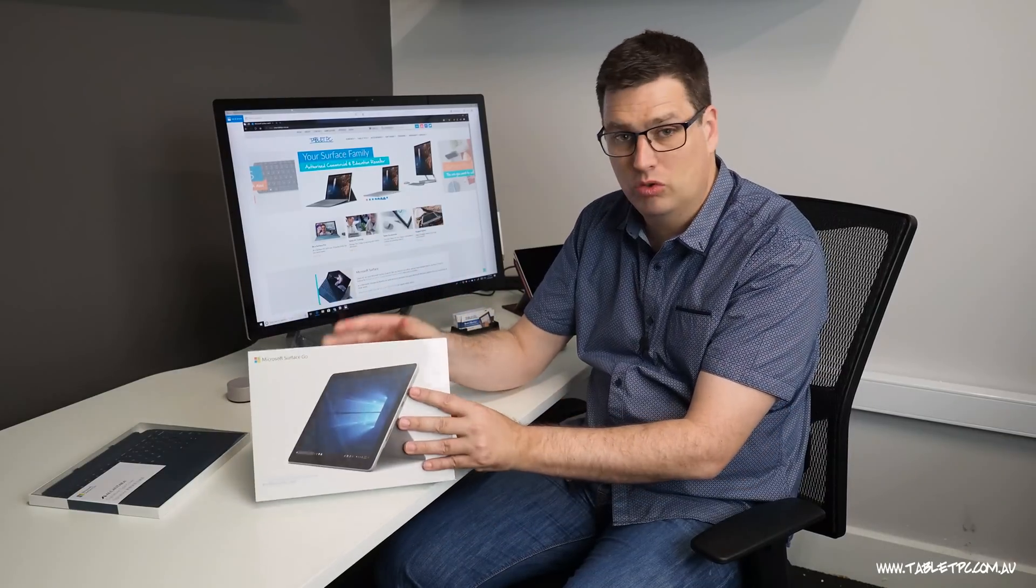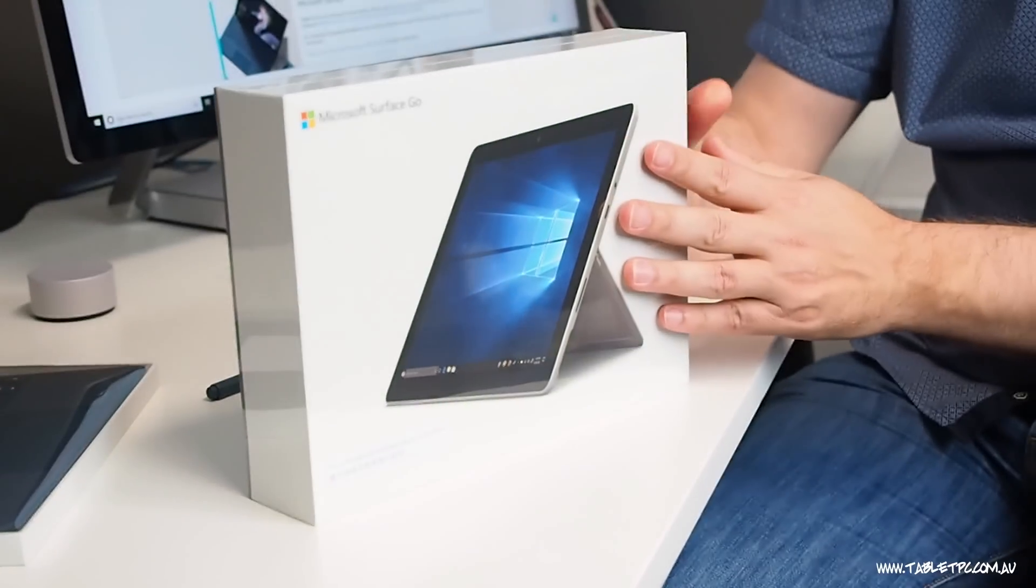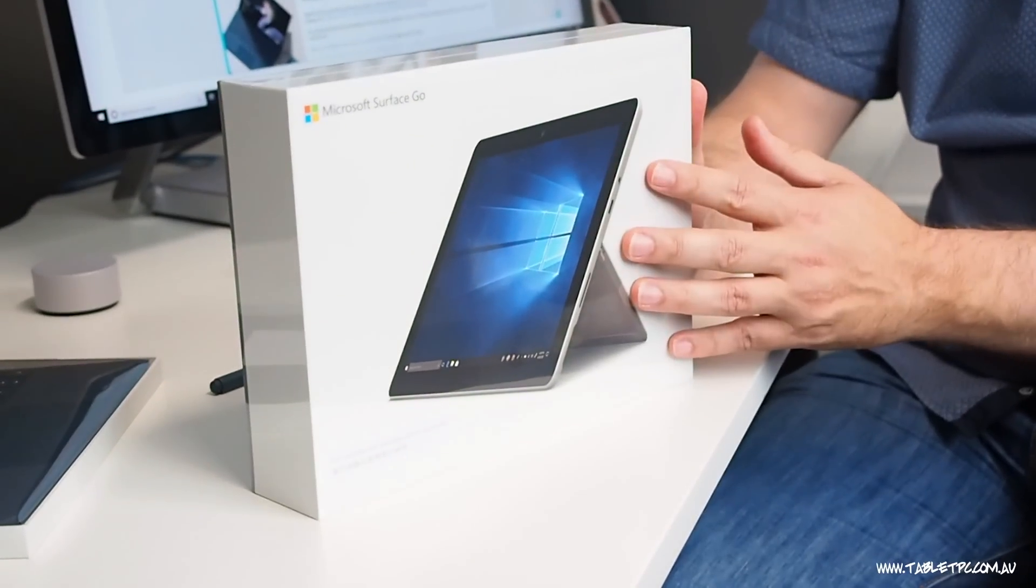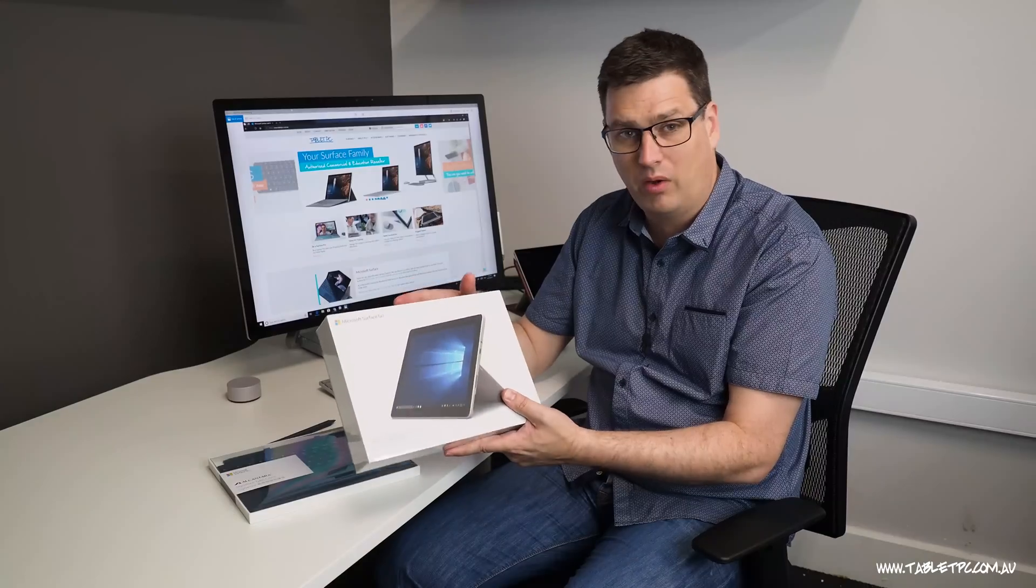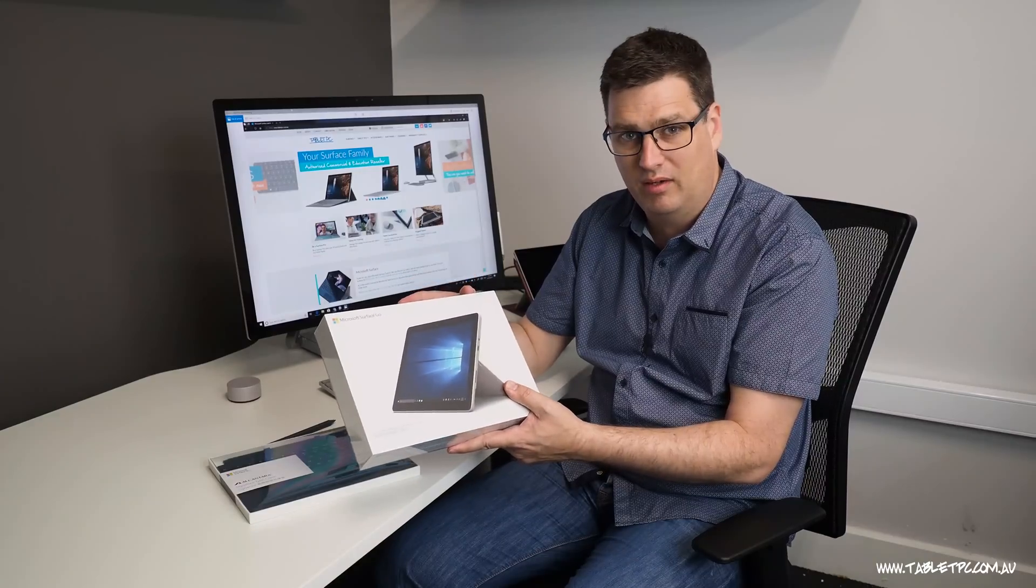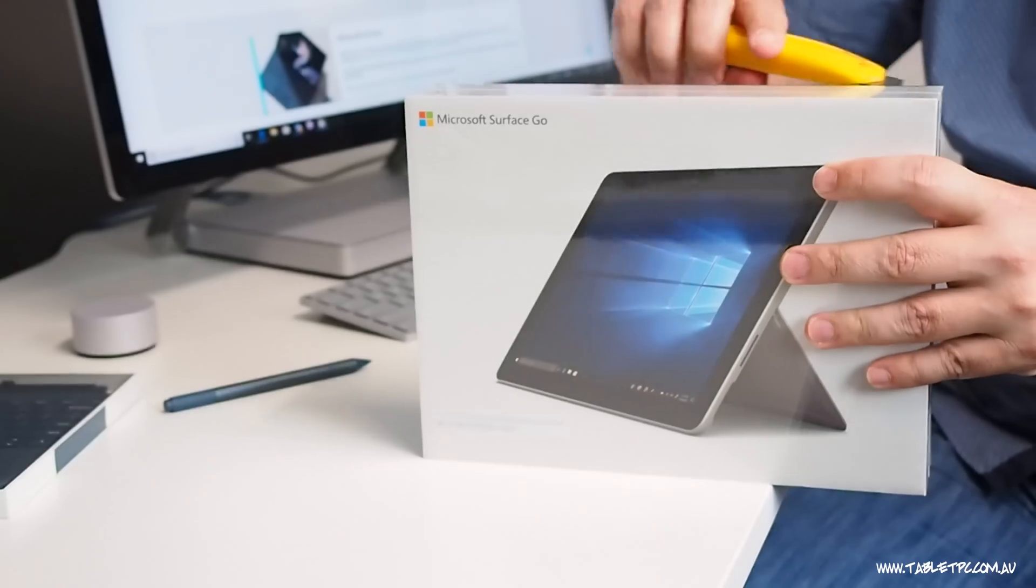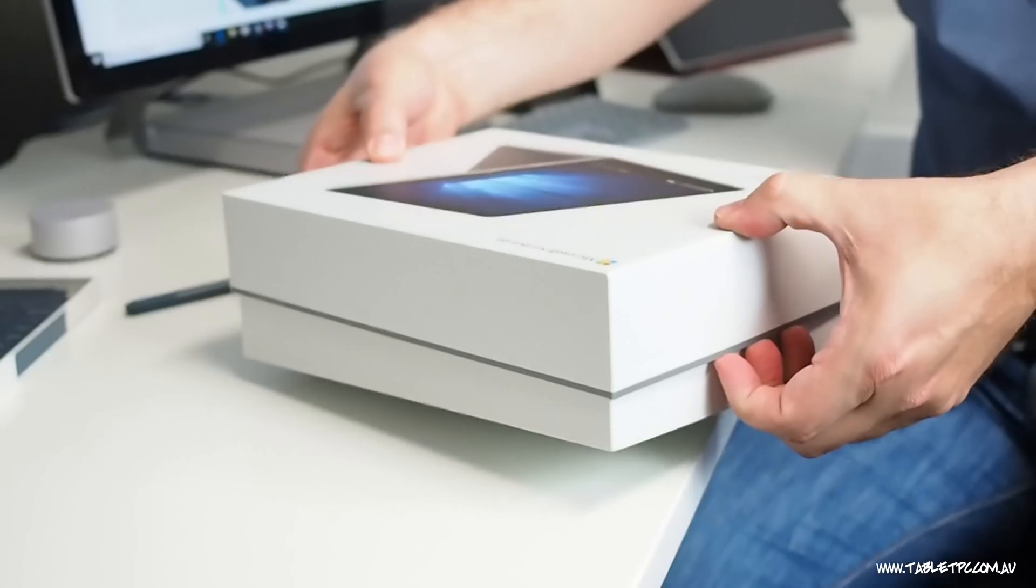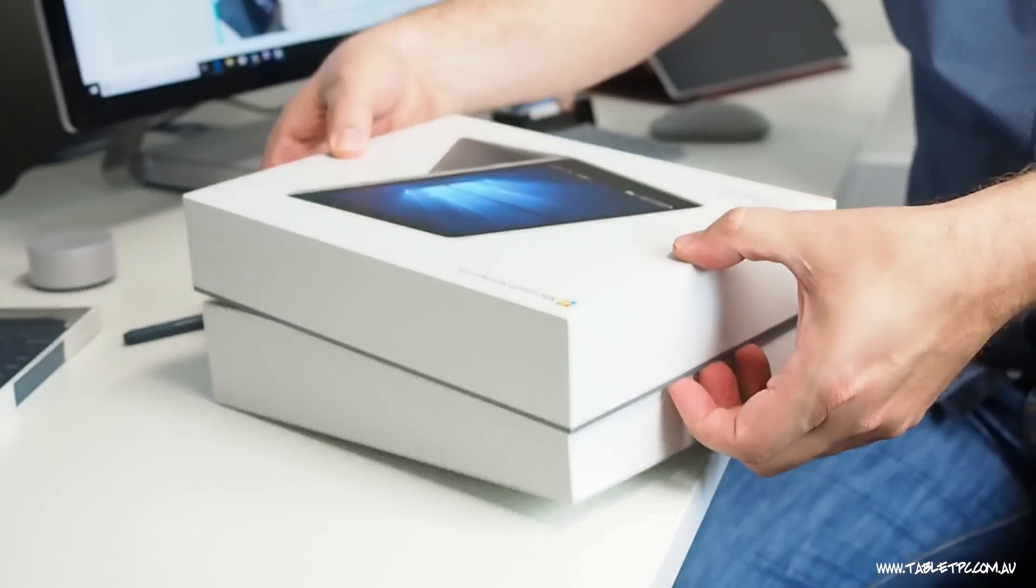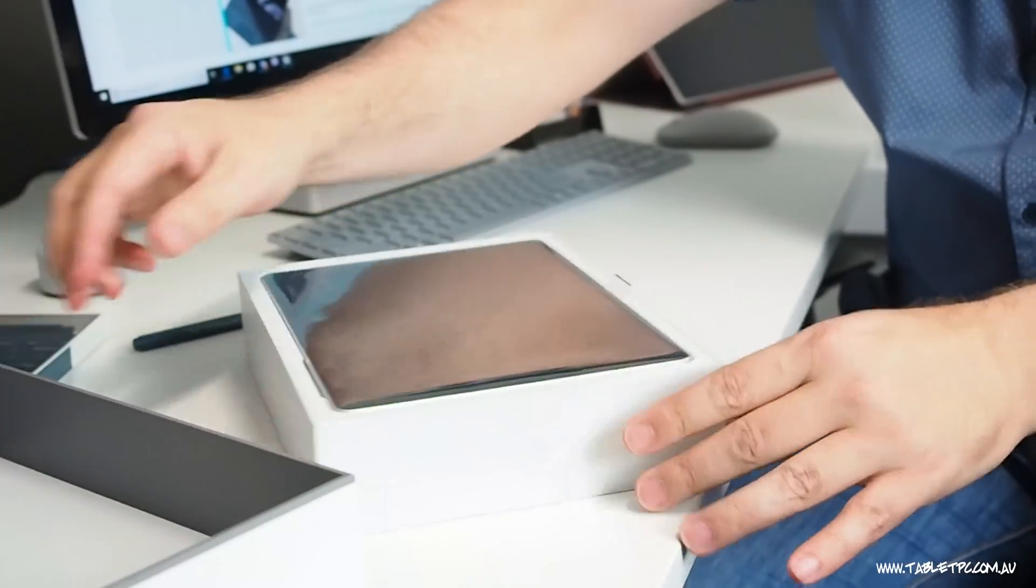The Surface Go is the new 10-inch tablet from Microsoft. It replaces the Surface 3, so we're going to go ahead and unbox that now. The Surface Go is an ideal device for people like students and casual computer users.